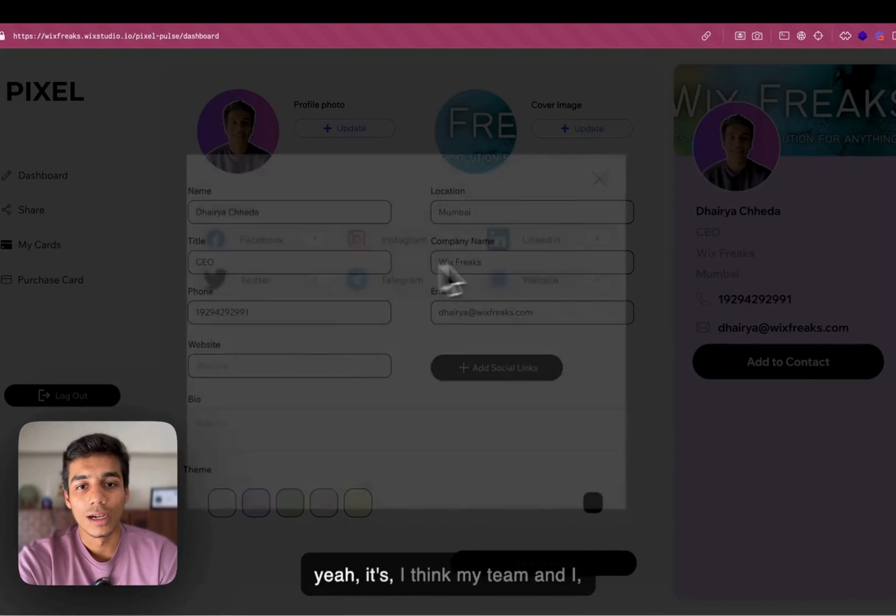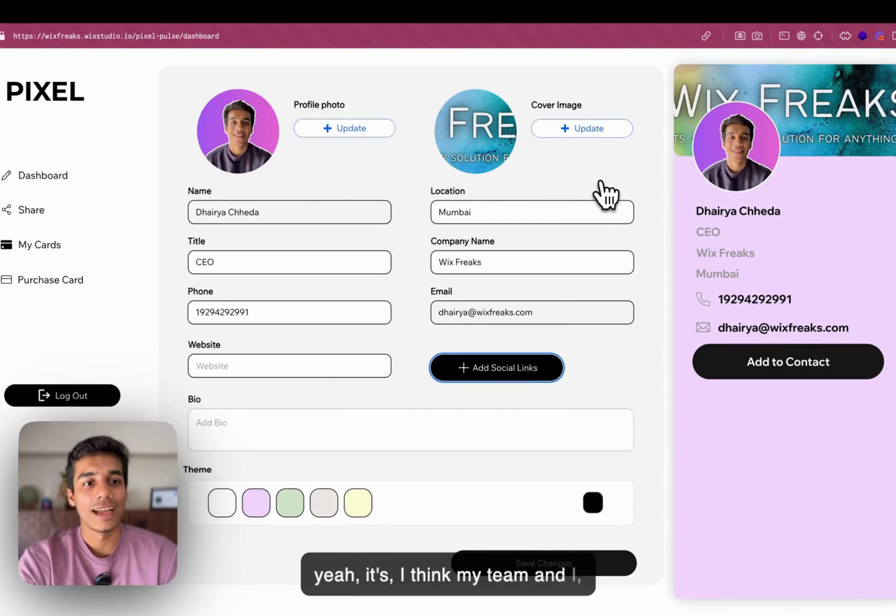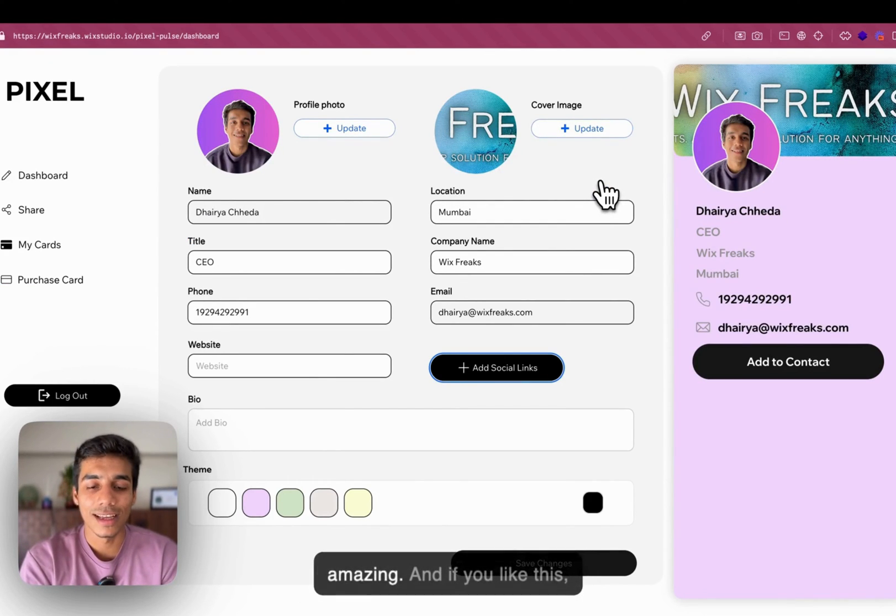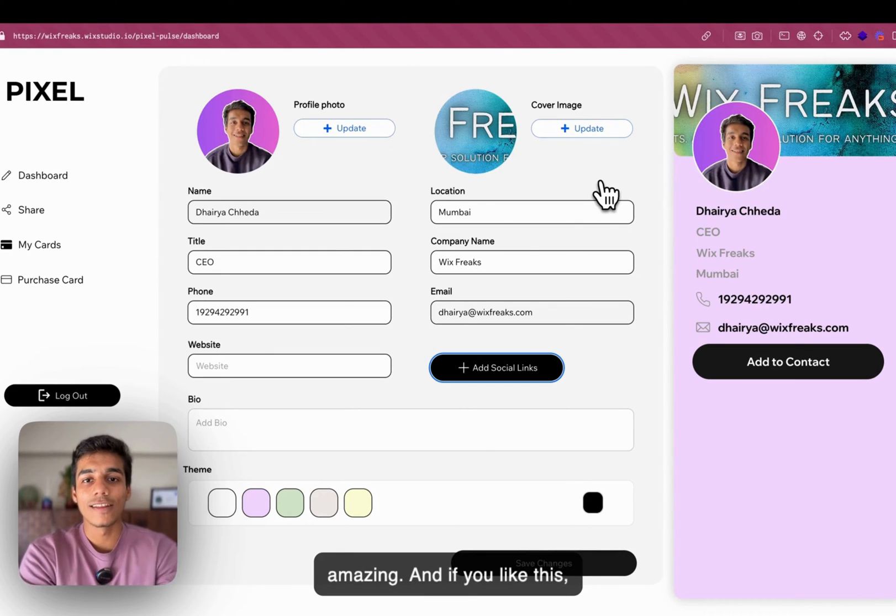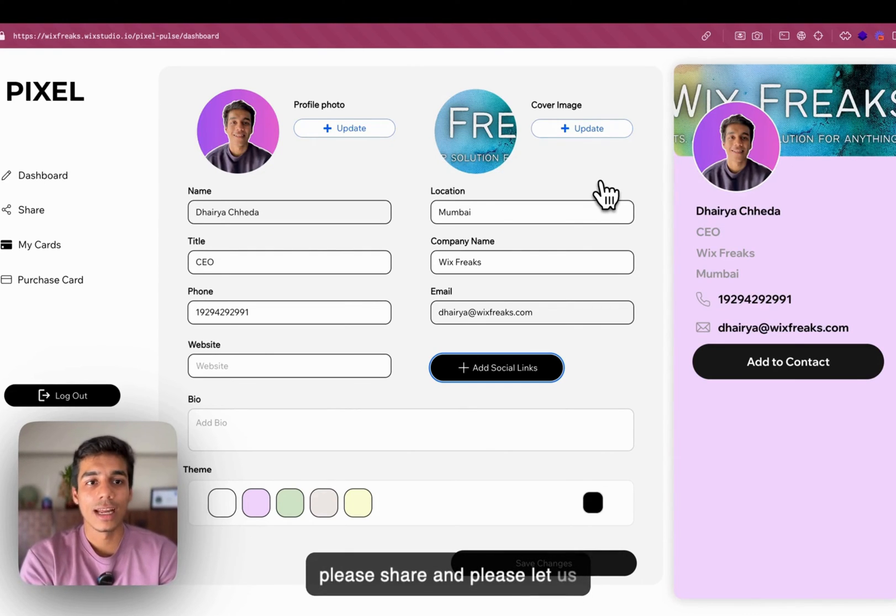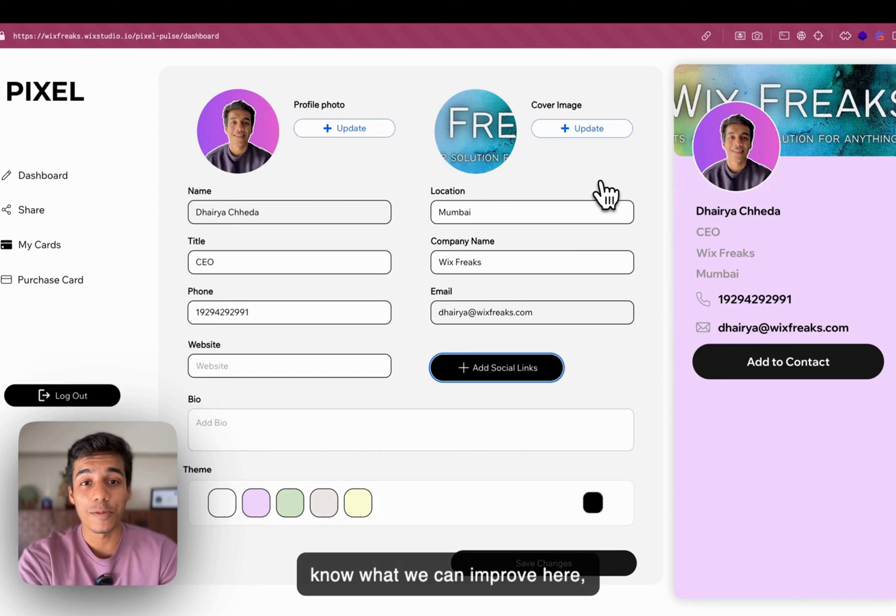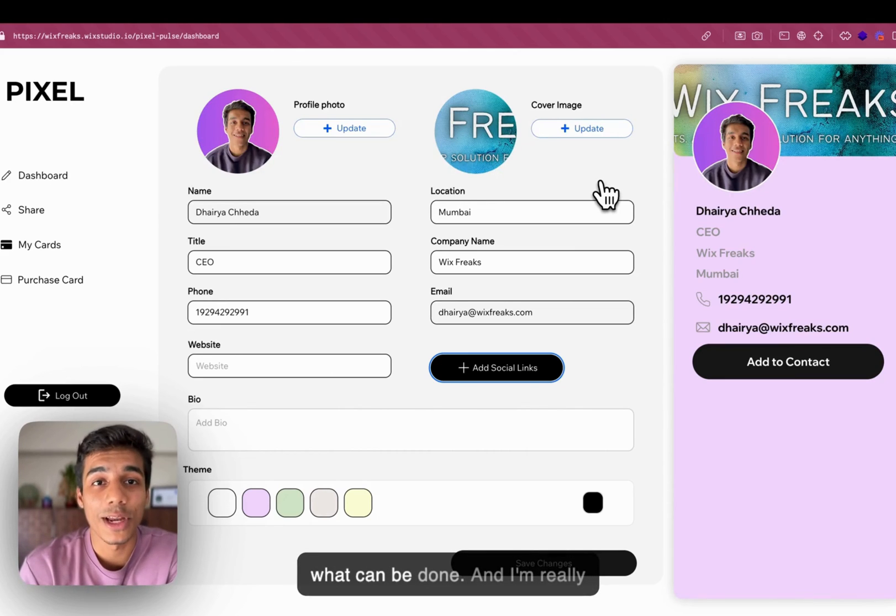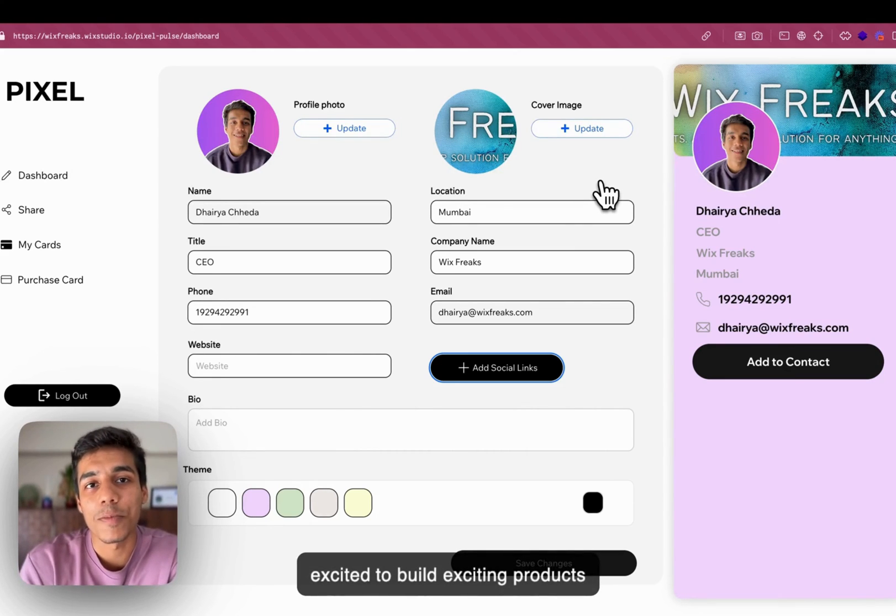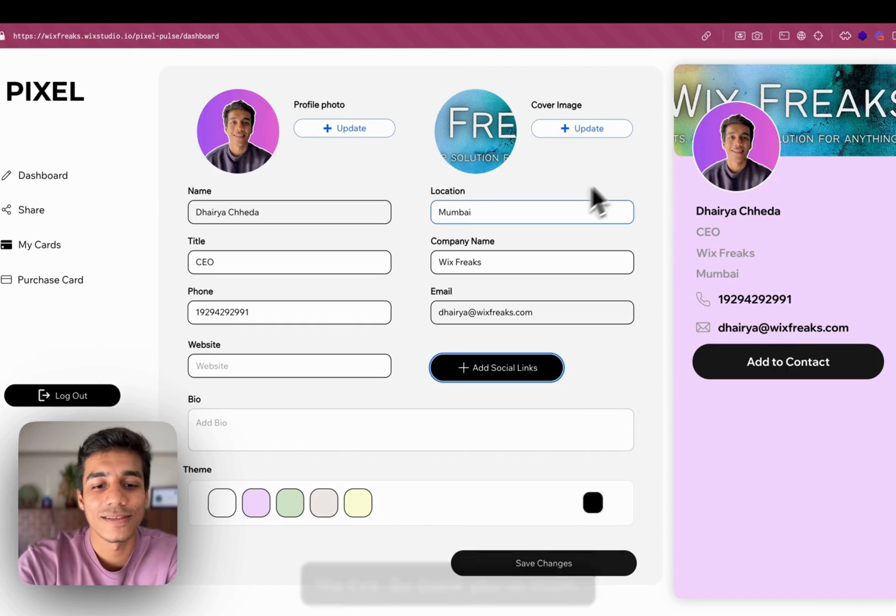Yeah, I think my team and I, we have built something really amazing. And if you like this, please share and please let us know what we can improve here, what can we done. And I'm really excited to build exciting products like this. So, thank you so much.